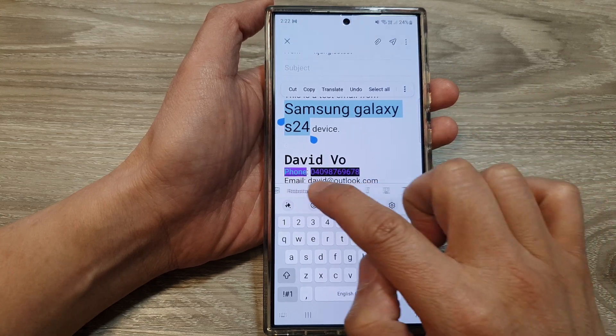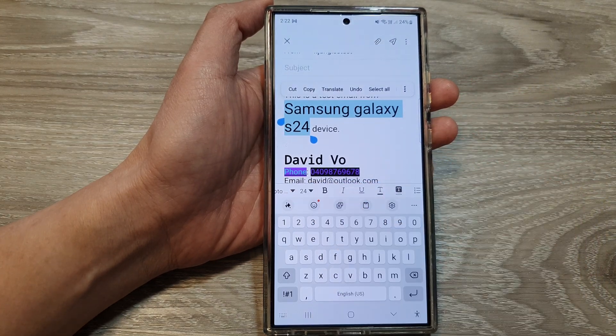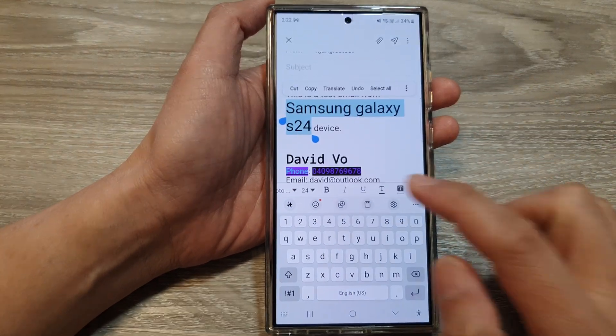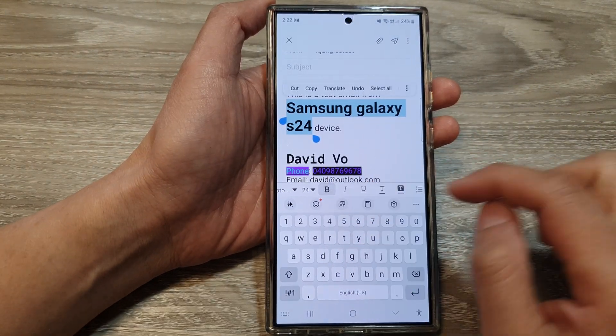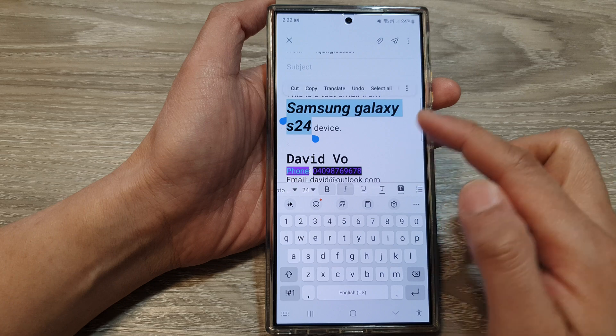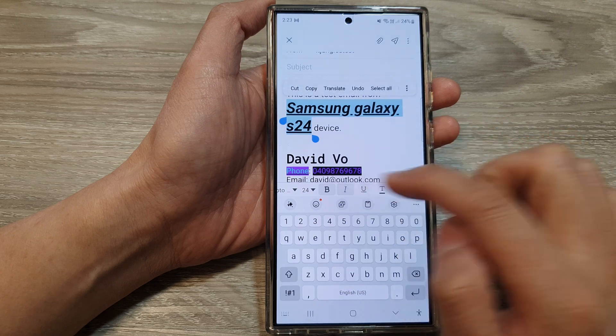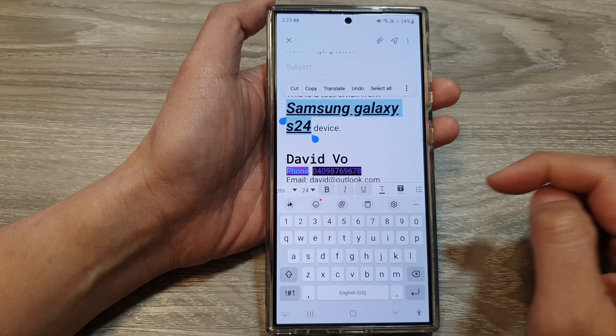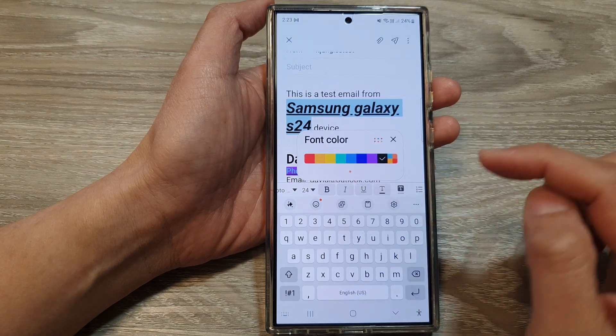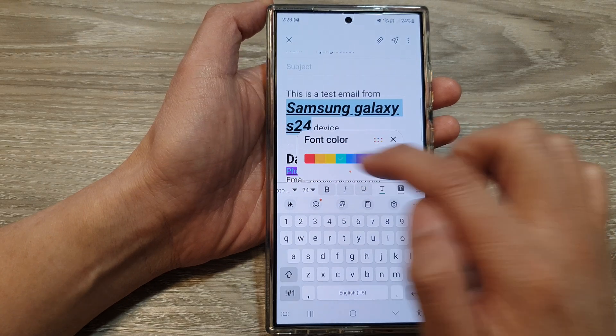To change the color you can swipe across. You can make it bold, you can make it italic and underline. You can also add colors to it.